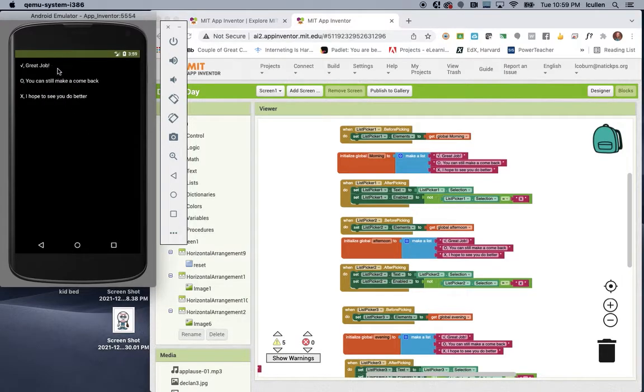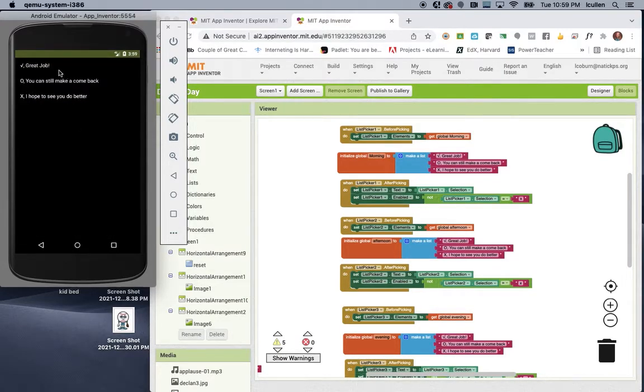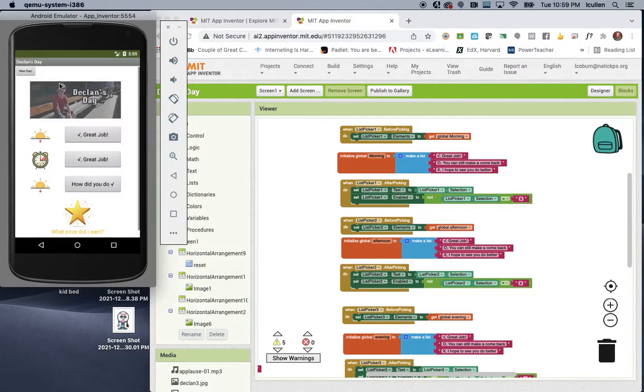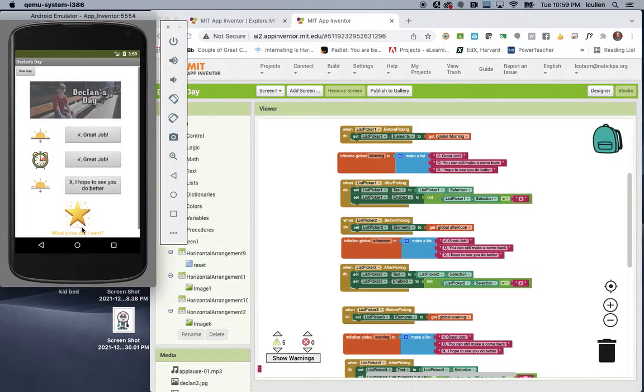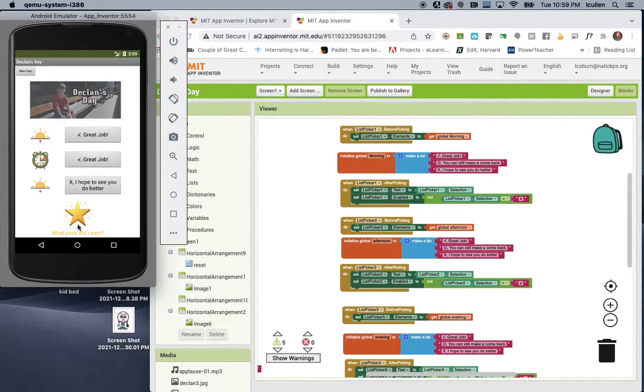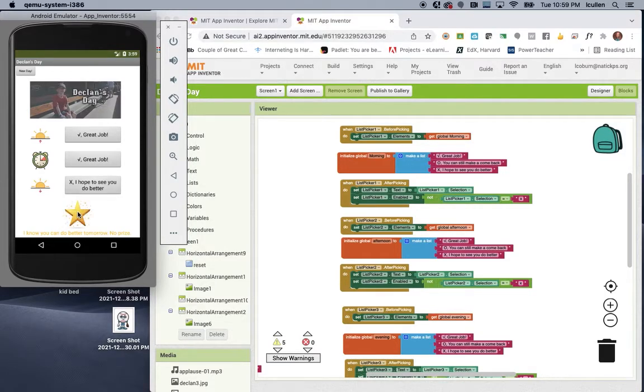It started off good, let's say. Midday, good, but let's say dinner time, he had a little bit of a meltdown. So you'll see, now when he clicks on the star, because he did not earn three checks, instead of getting a prize, he'll get a little bit of a motivational message. So no prize today, let's try again tomorrow. If you click, and you'll get different messages.